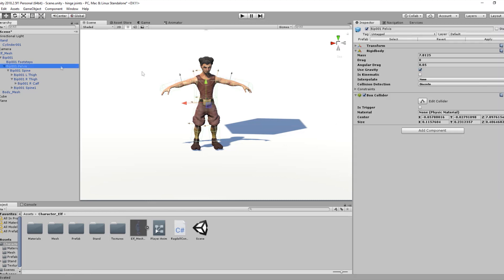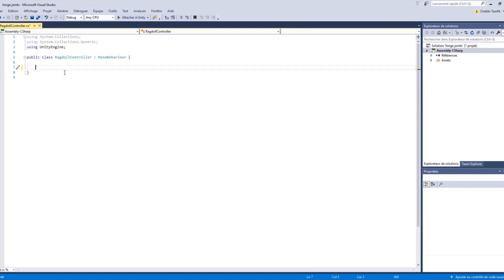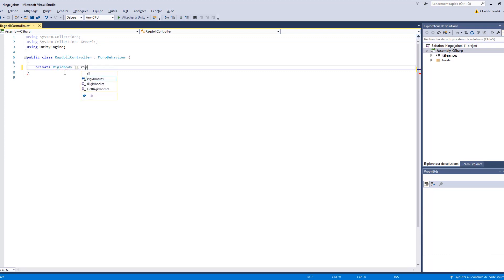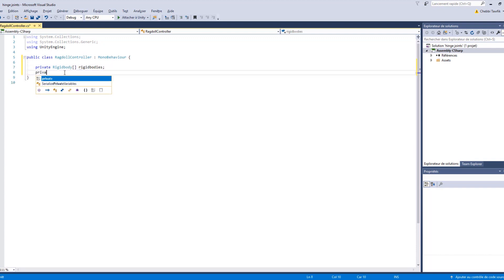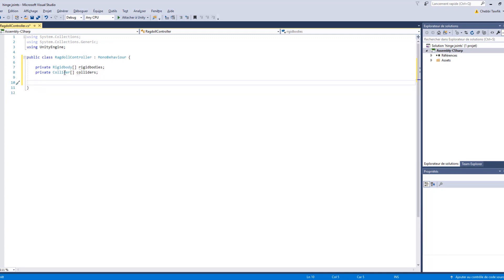Select the pelvis and apply our code to the pelvis. Open it in Visual Studio and delete the two default functions: Update and Start. Now we are going to create two private variables — an array that contains all the rigid bodies on the different parts of the player, and another array of colliders to contain all the colliders on the player. Now we're going to create a new Awake function that will contain all the initializations.